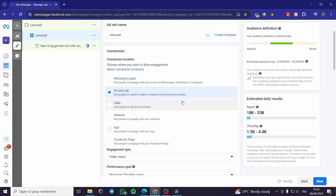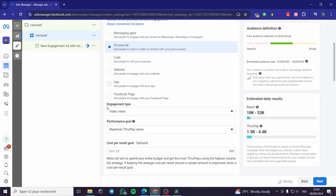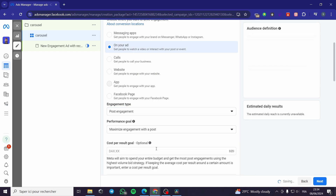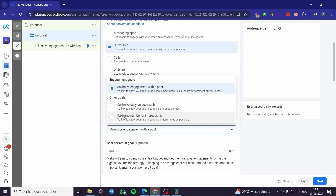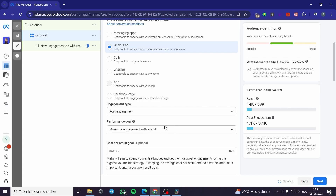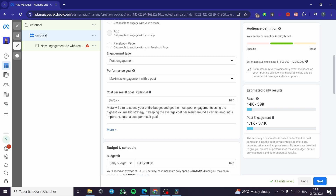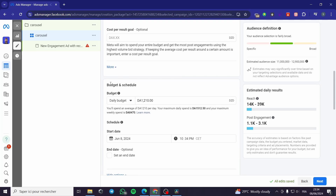For the next step, the engagement type — you can go ahead and put Post Engagement. For the performance goal, you can set it to Maximize Engagement with a Post, which is the best option to choose. For the cost-per-result goal, leave it empty and let Facebook decide what is most suitable.